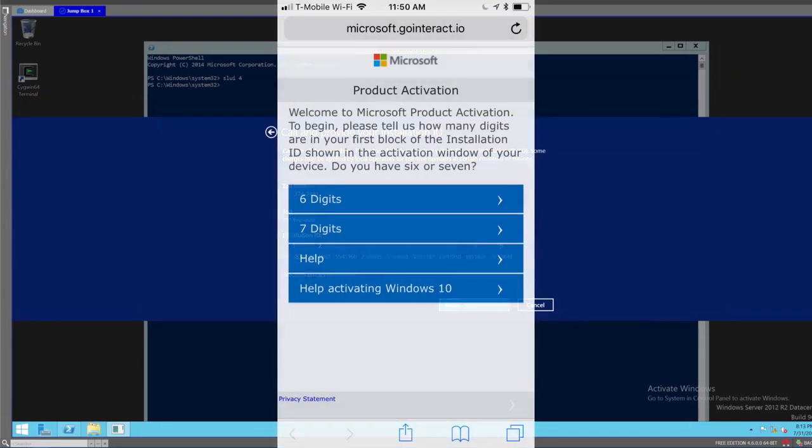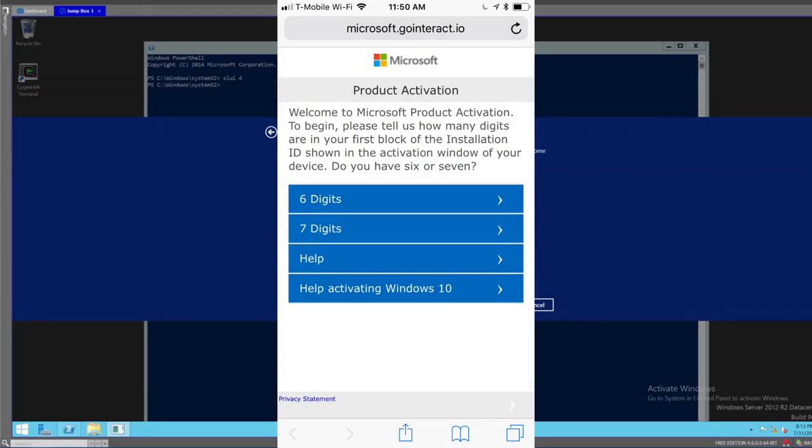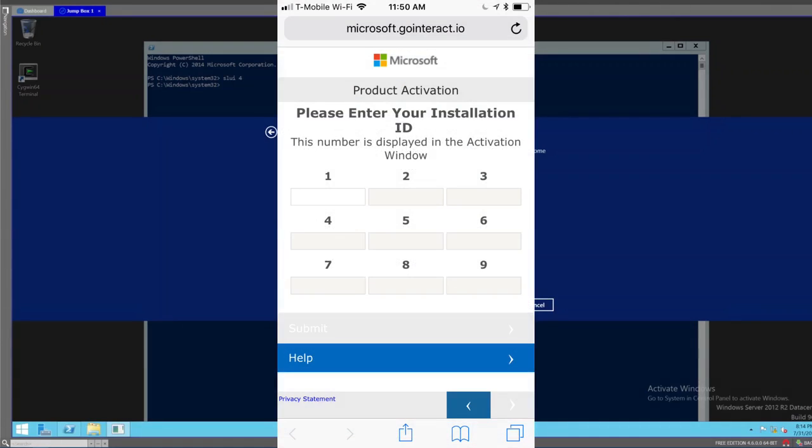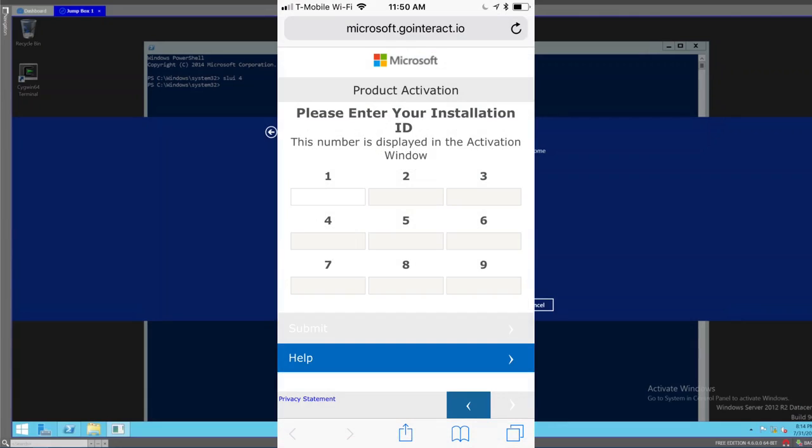The first screen that you'll see on your smartphone will ask how many digits are in the installation ID. In our instance, we're going to choose seven digits. That'll take us to another page where we'll enter nine fields of these seven digits as you see them on the screen. I'll type those in on my phone and try to go as fast as I can here.